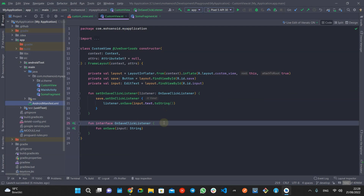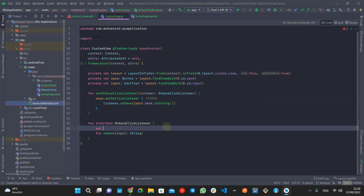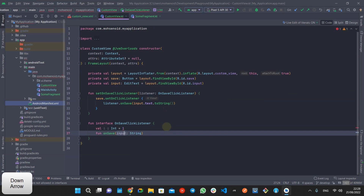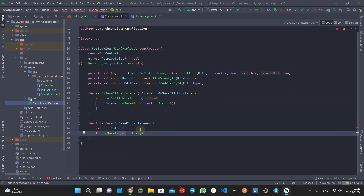Keep in mind that functional interfaces in Kotlin can and must only have one abstract function, but you can have other non-abstract functions that may help with your feature implementation.